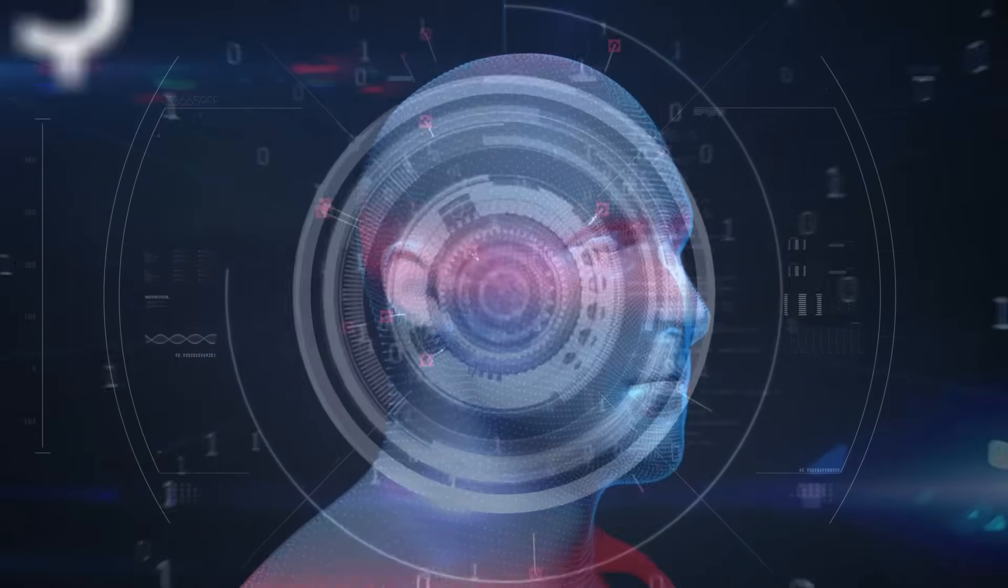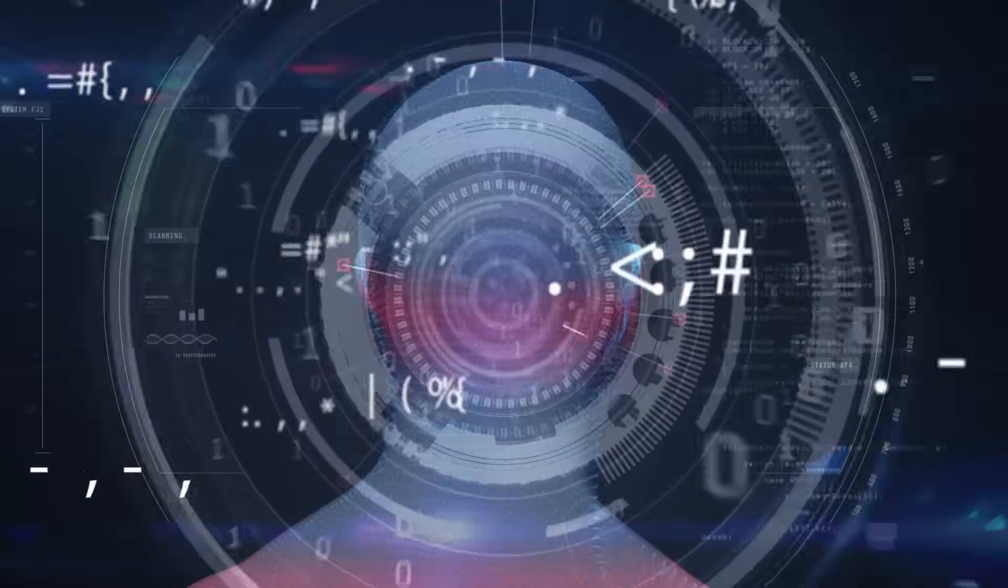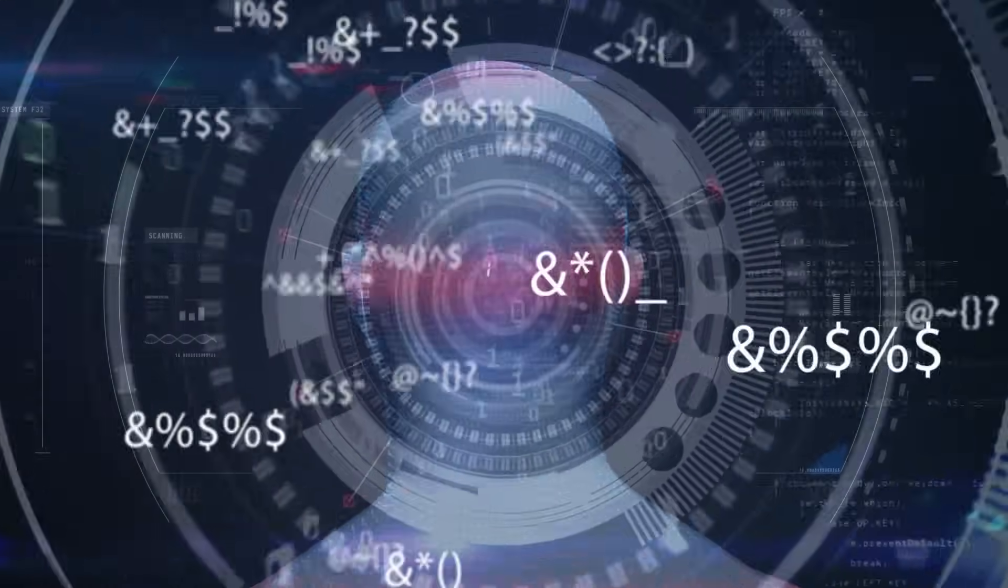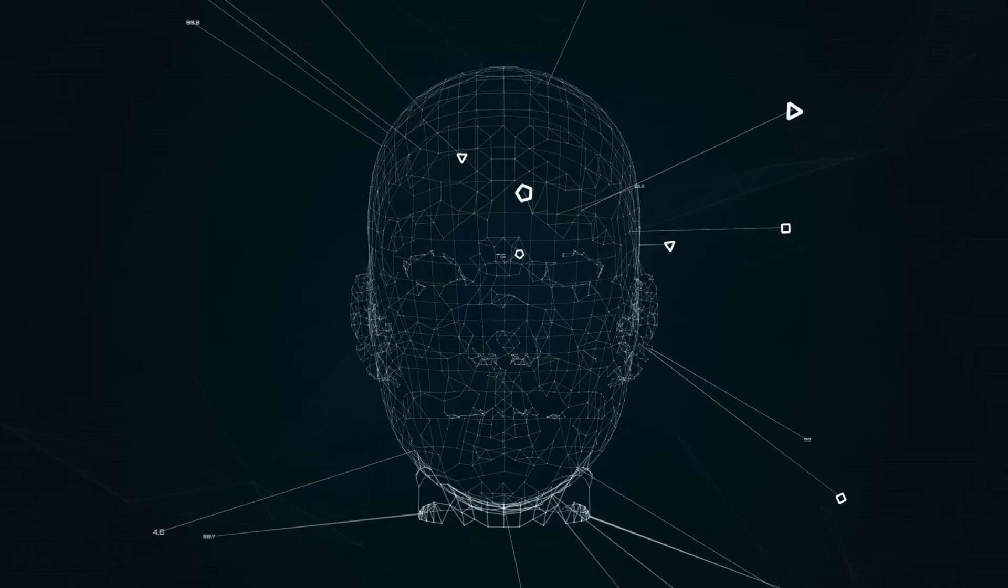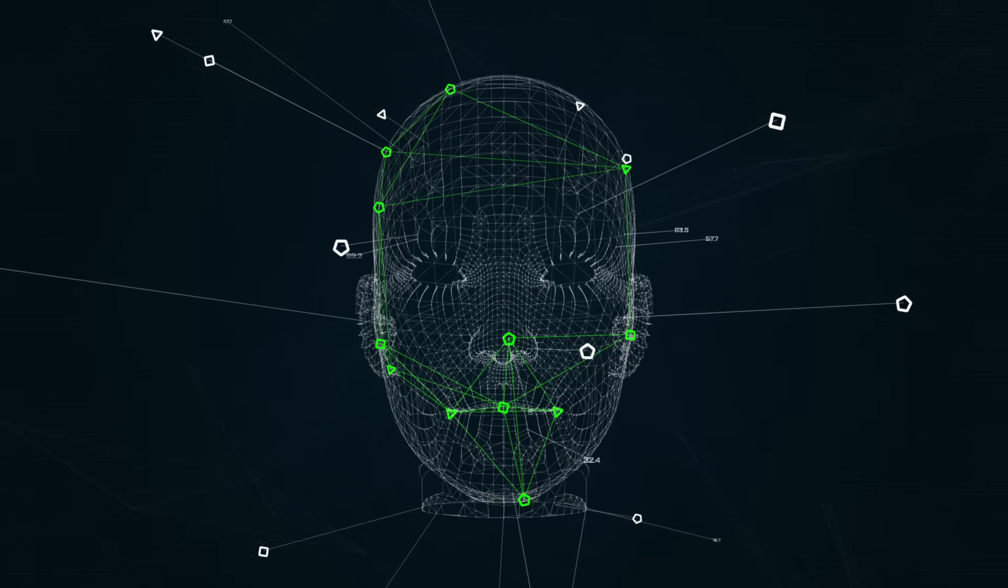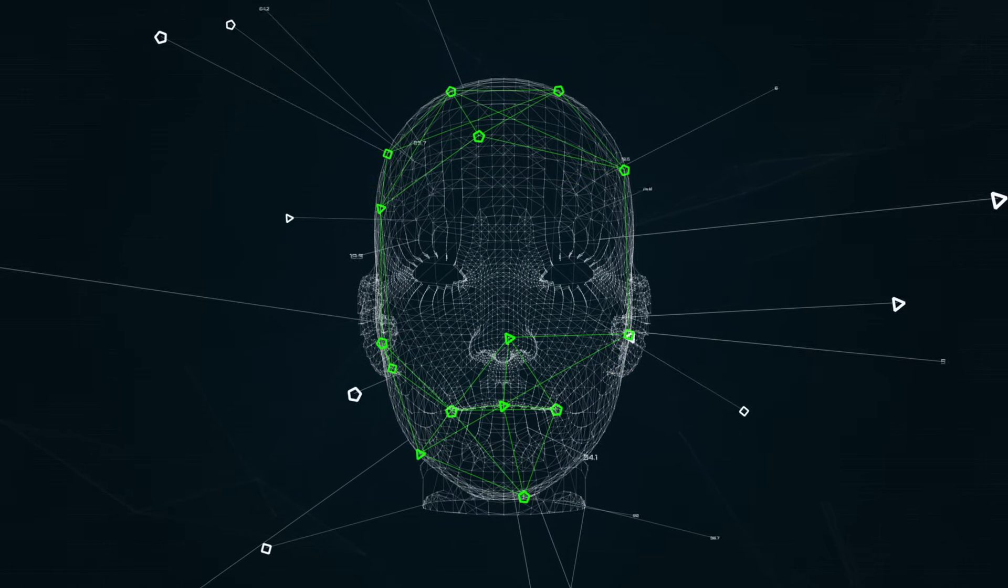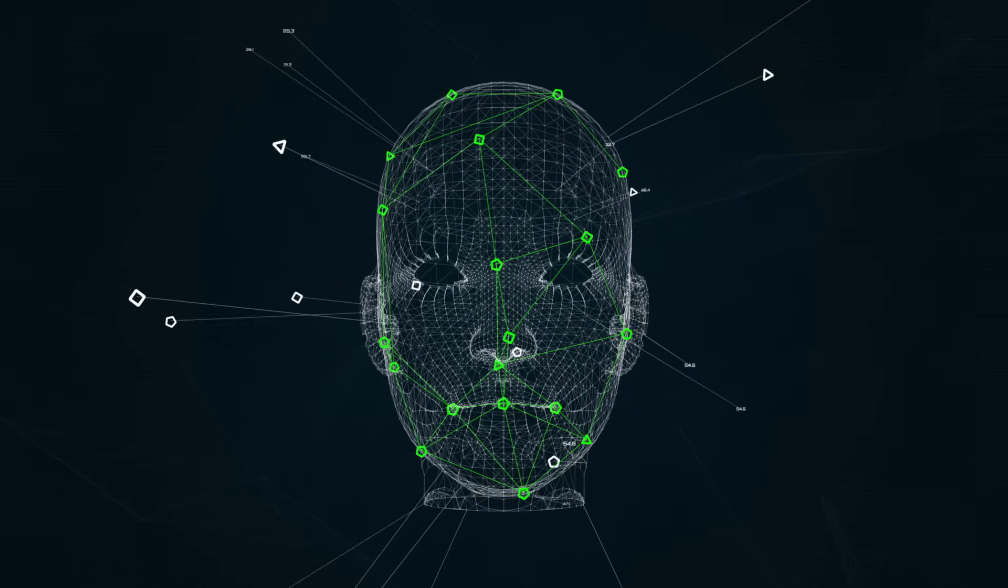There are also no clear mechanisms for redress or remedy for the victims of facial recognition technology. This creates a lack of transparency, accountability, and responsibility for the use and abuse of facial recognition technology.